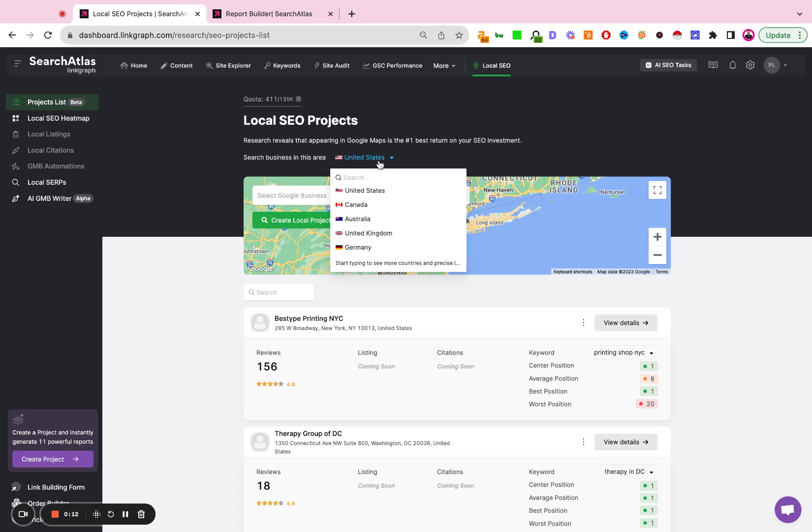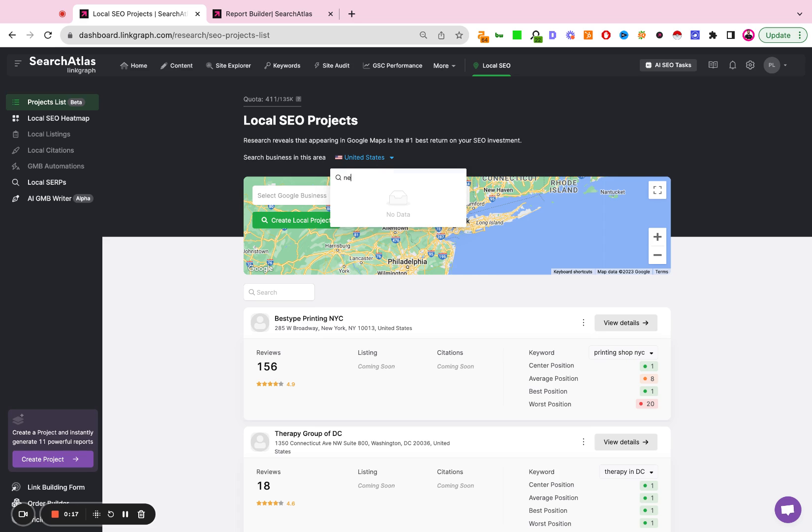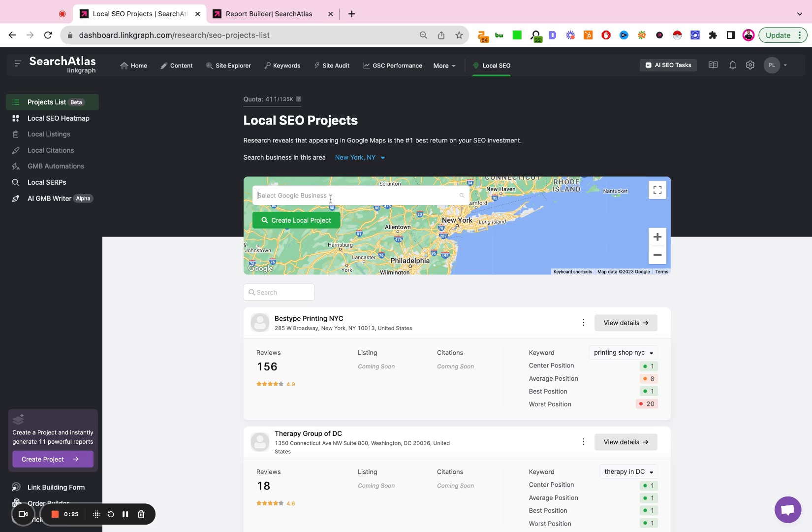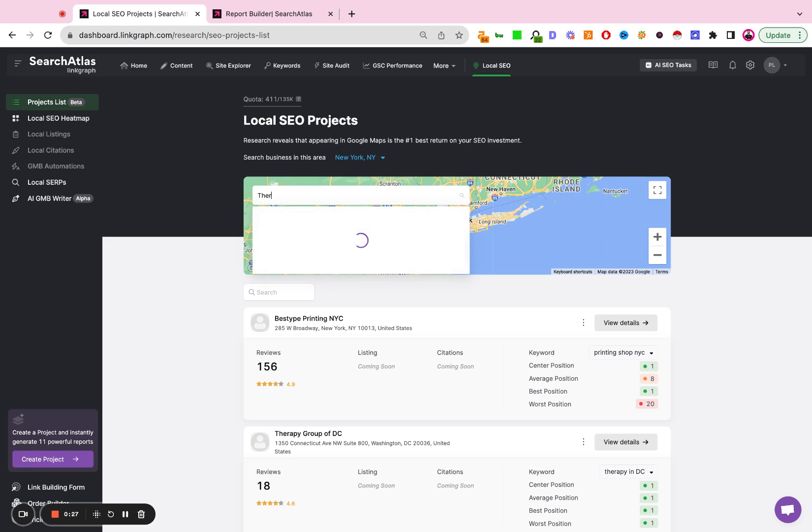You can also adjust the search area. With this dropdown you can do localization. So you can set this to New York, New York City, Queens County, etc. So we're going to set this to New York and we're going to look up the business Therapy Group of NYC.